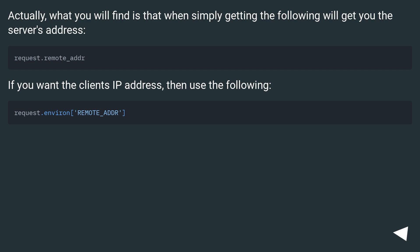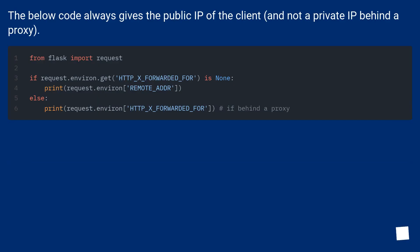If you want the client's IP address, note that simply getting the address will get you the server's address. The below code always gives the public IP of the client and not a private IP behind a proxy.